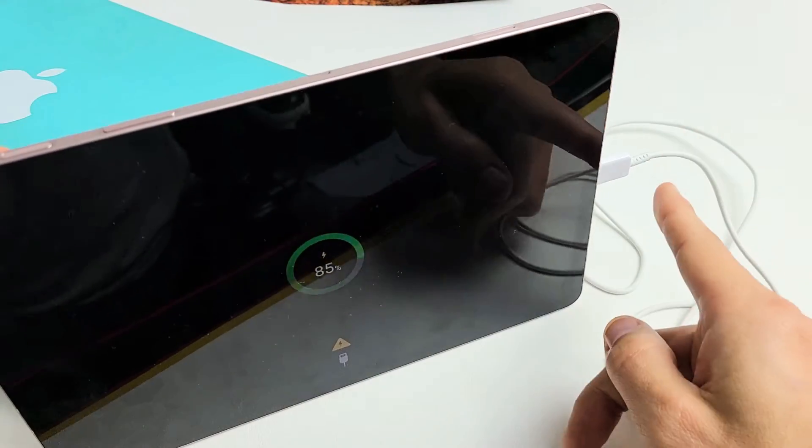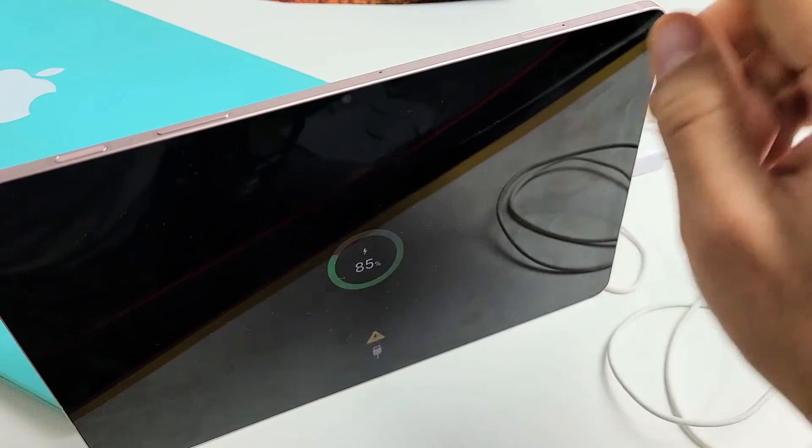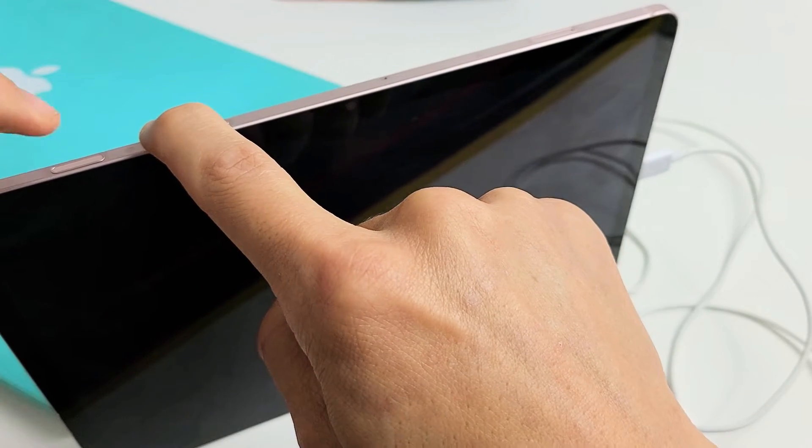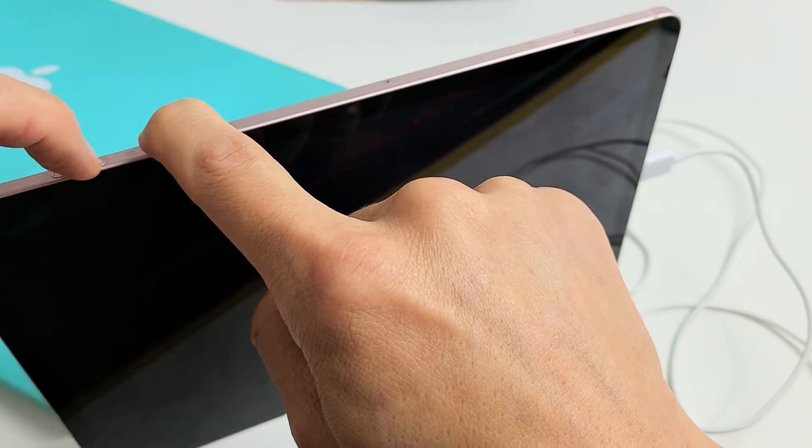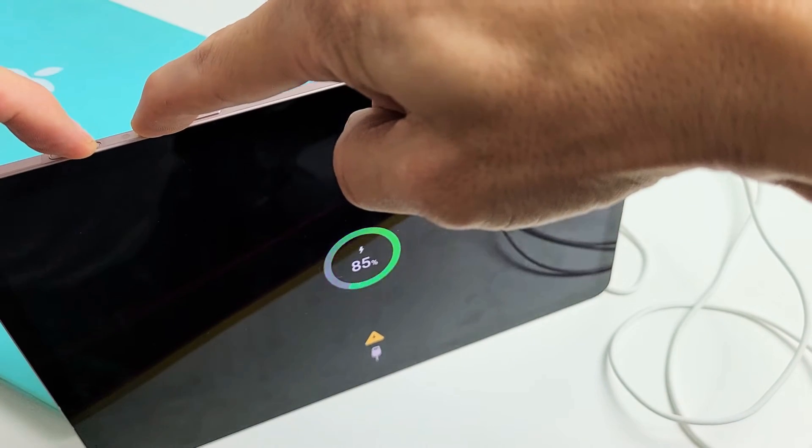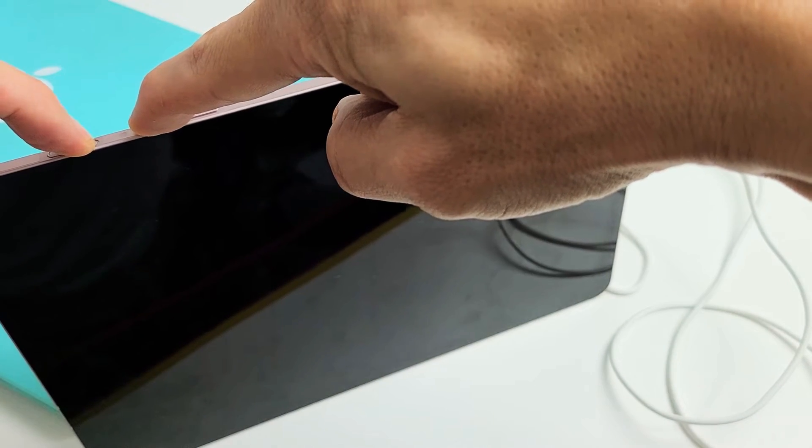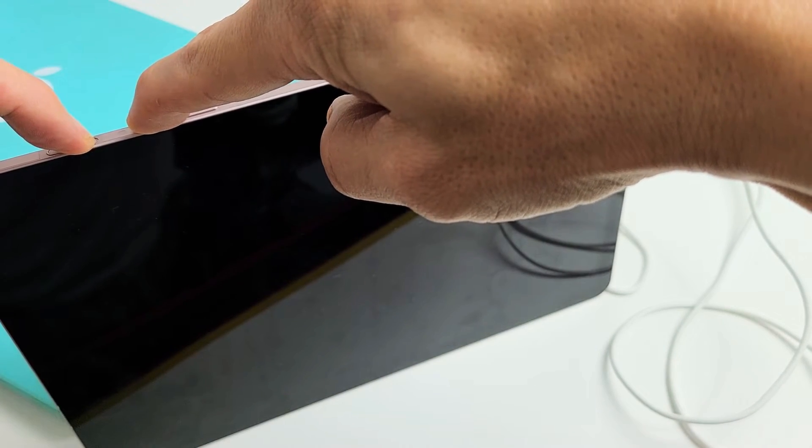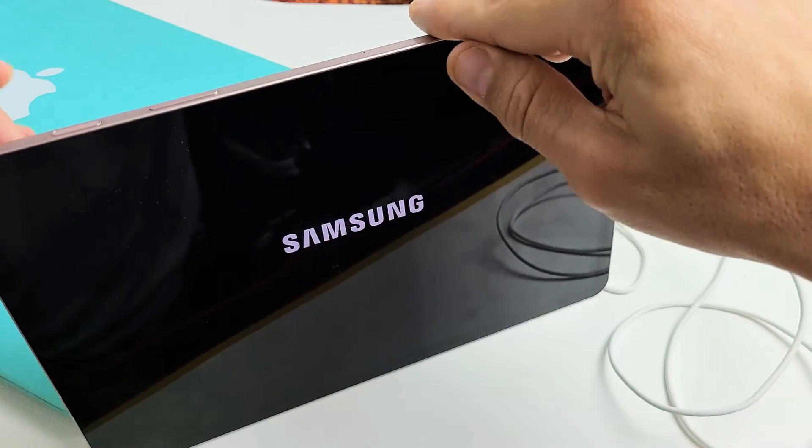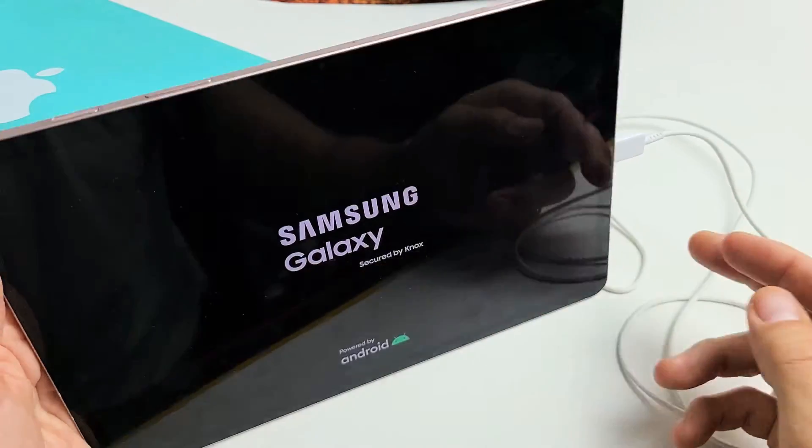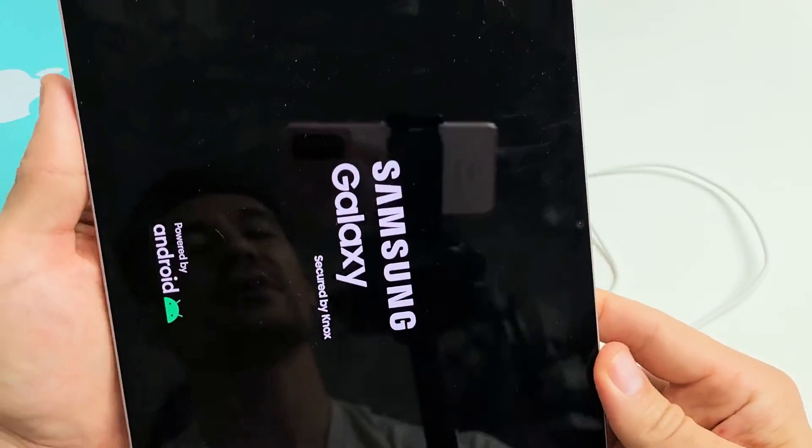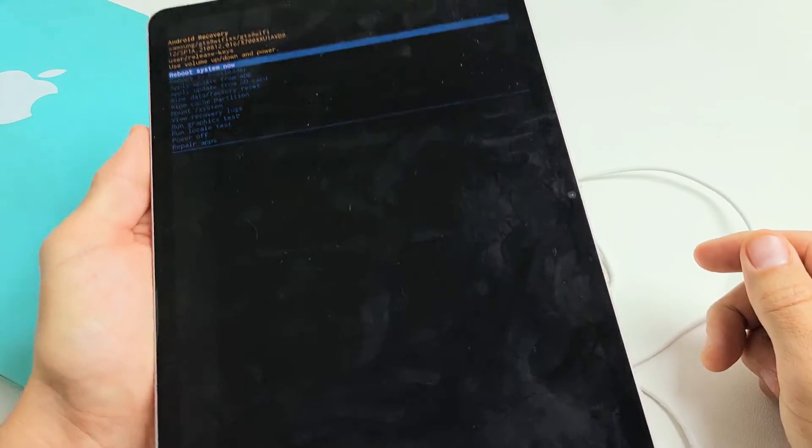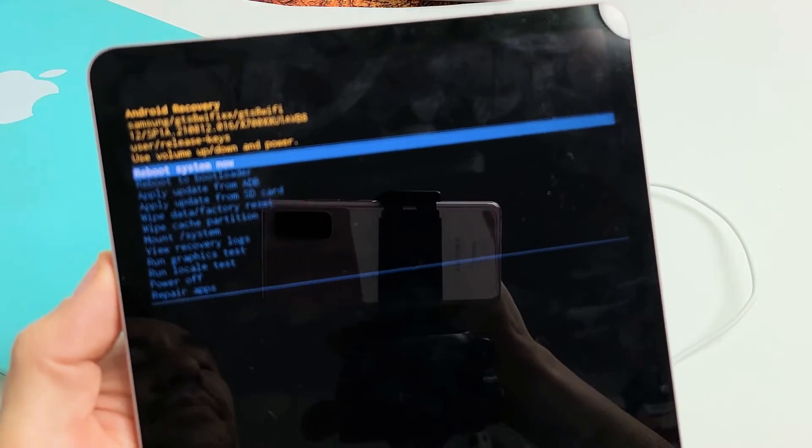We're going to do it together. It's plugged into my computer. Press and hold volume up, and here's the power button. Press and hold both now. Keep holding volume up and power until we see the Samsung logo. There it is. Let go of both buttons, and hopefully this boots us into the Android Recovery menu where we can wipe the cache partition. It worked the first time.